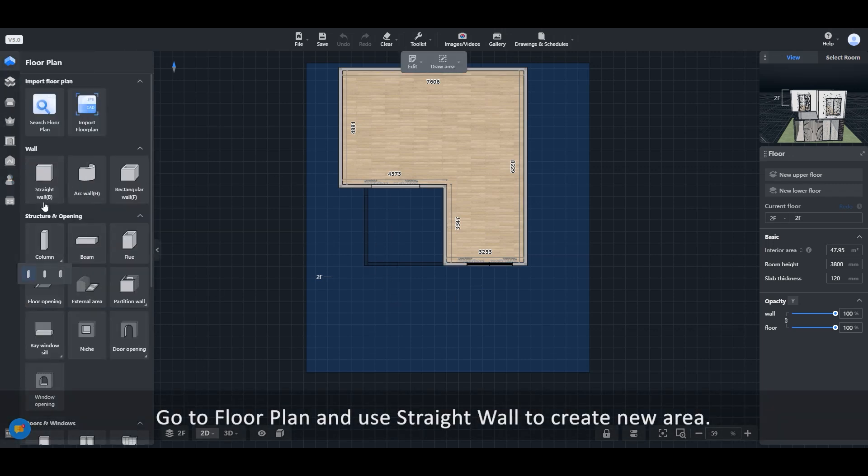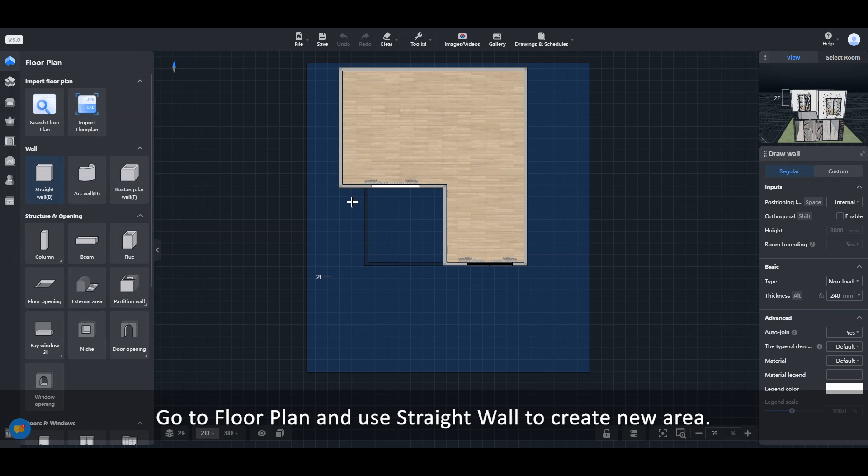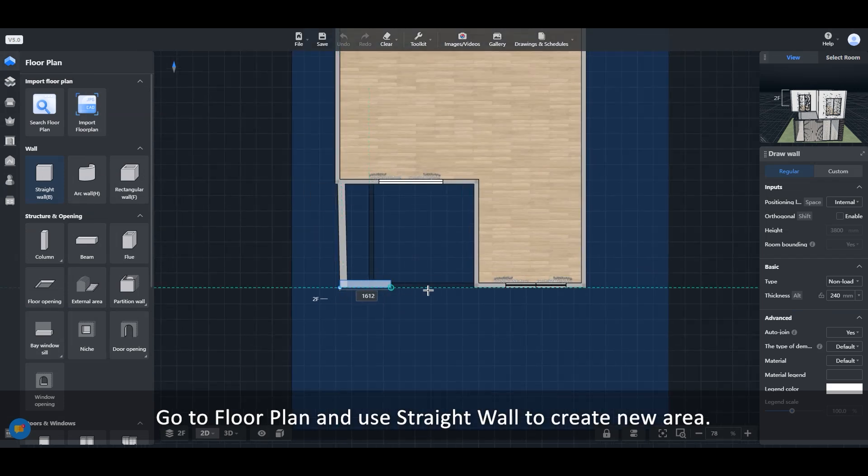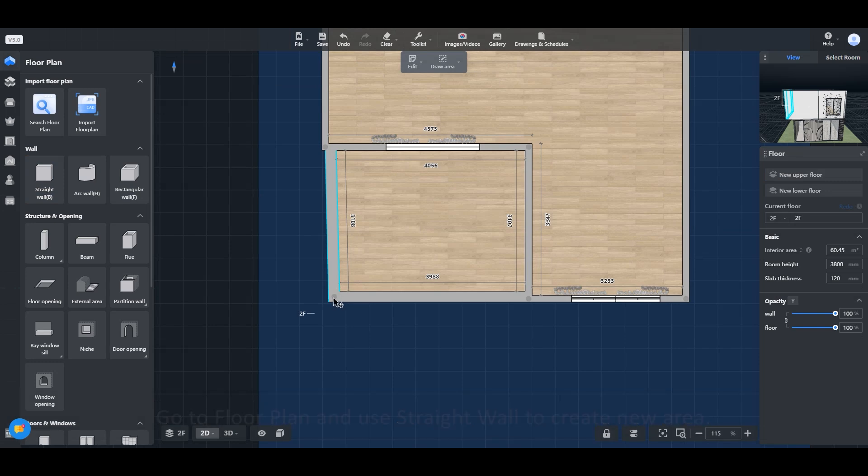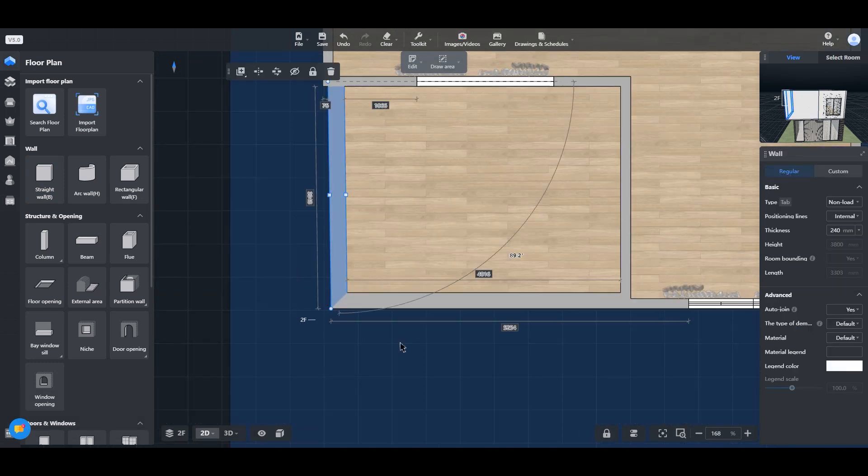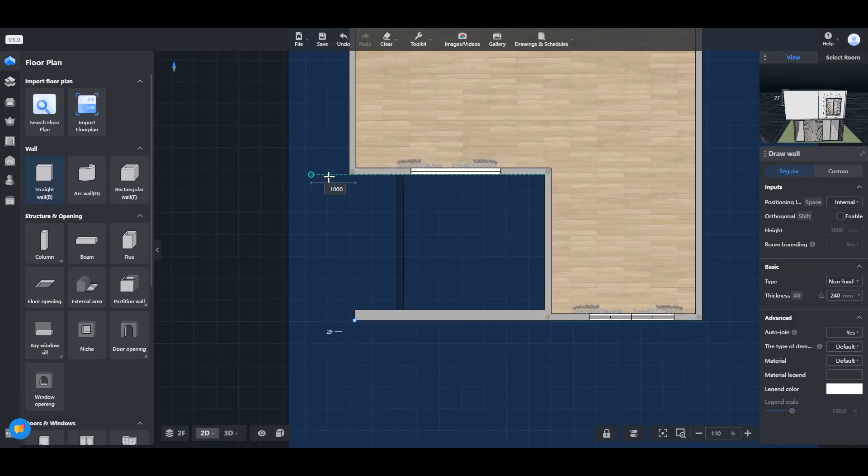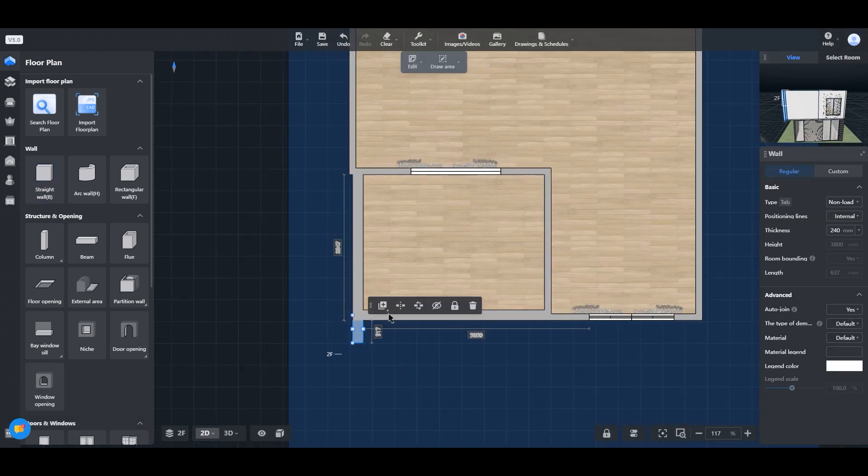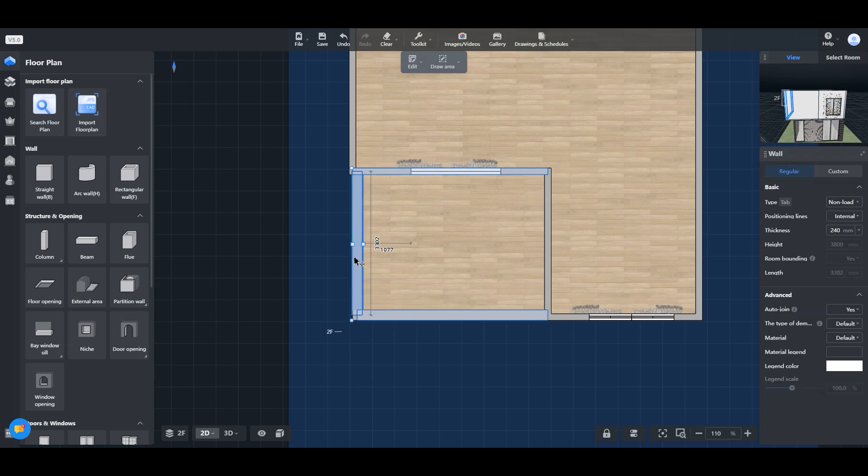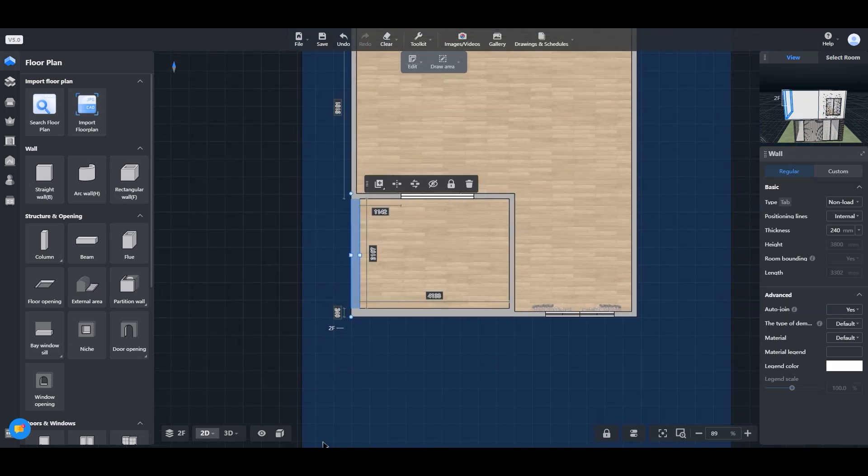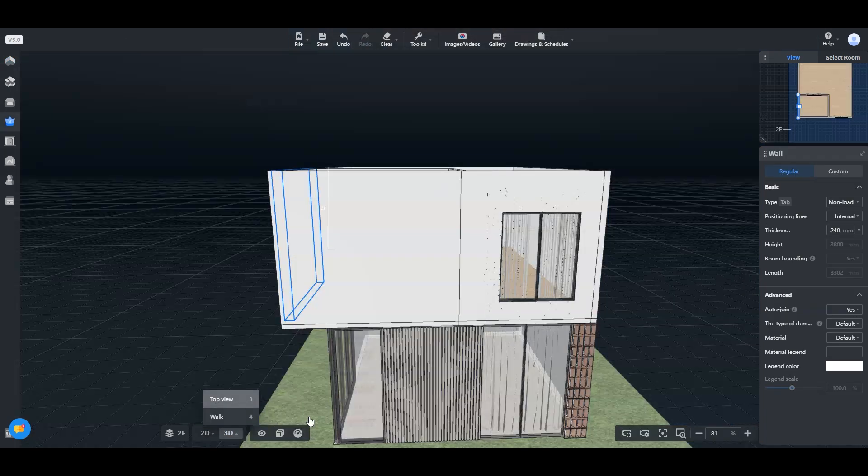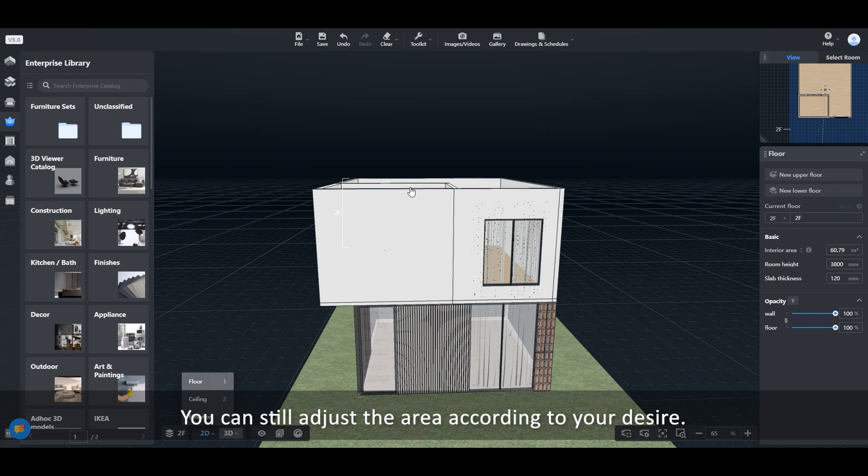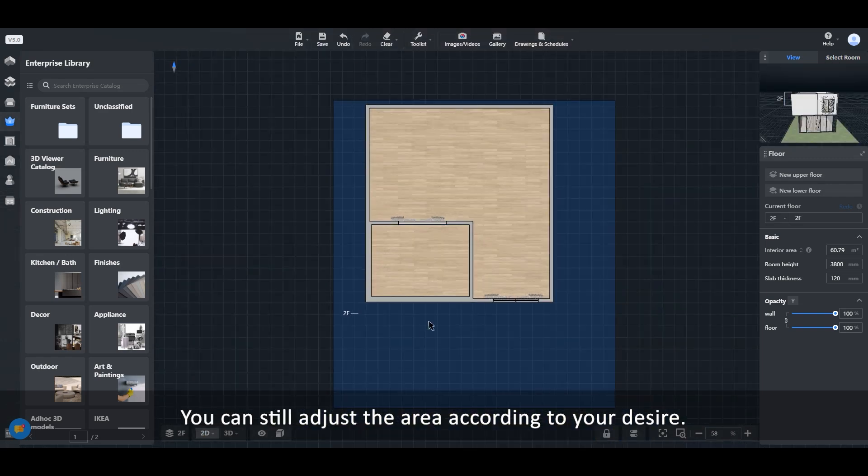Go to Floor Plan and use Straight Wall to create a new area. You can still adjust the area according to your desire.